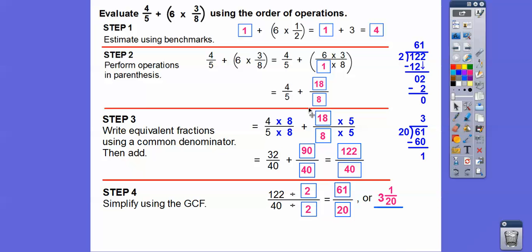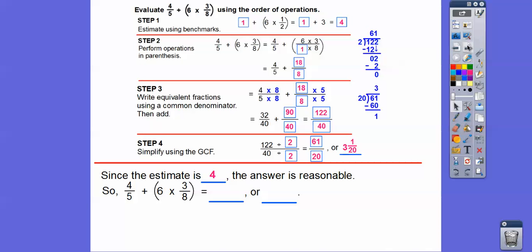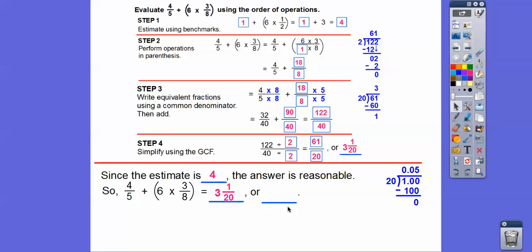Is this close to our estimate of four? It sure is. Since the estimate is four, our answer is reasonable. So four-fifths plus the quantity six times three-eighths equals three and one-twentieth. You could also write that as the improper fraction 61 over 20, or as a decimal: one-twentieth is 0.05, so this becomes 3.05 — three and five-hundredths.